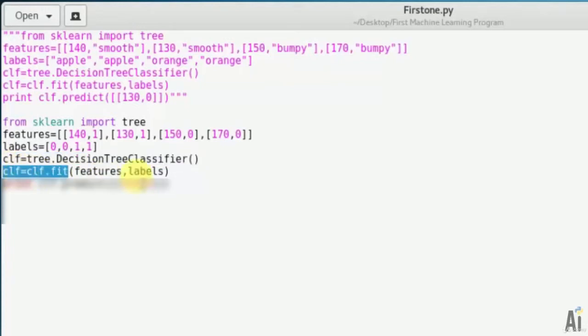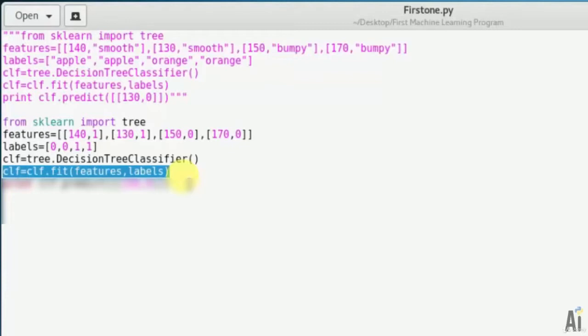Next I'm using the training algorithm in the classifier object with features and labels. We have trained the classifier now: clf = clf.fit(features, labels). With features and labels we have trained the classifier.